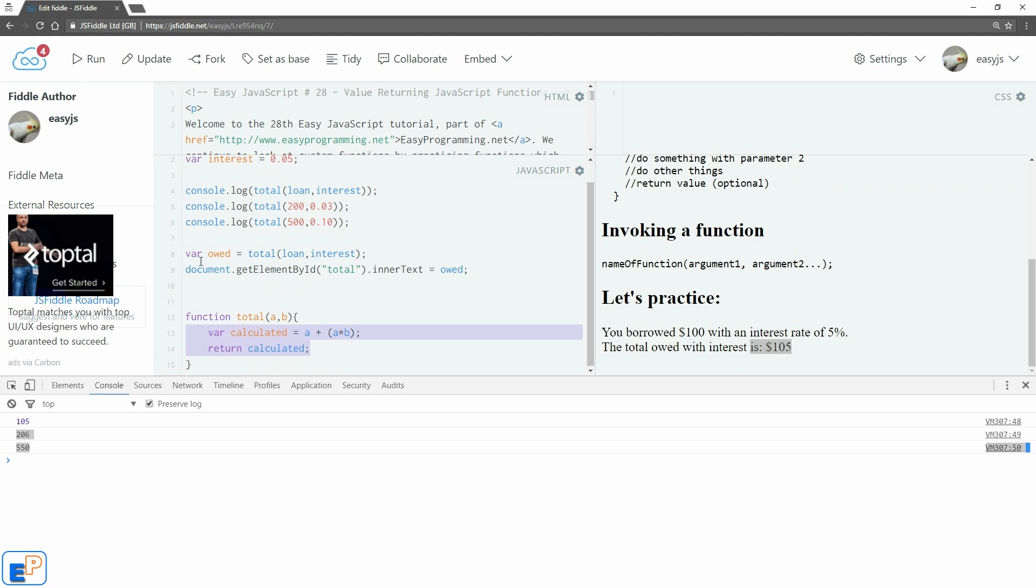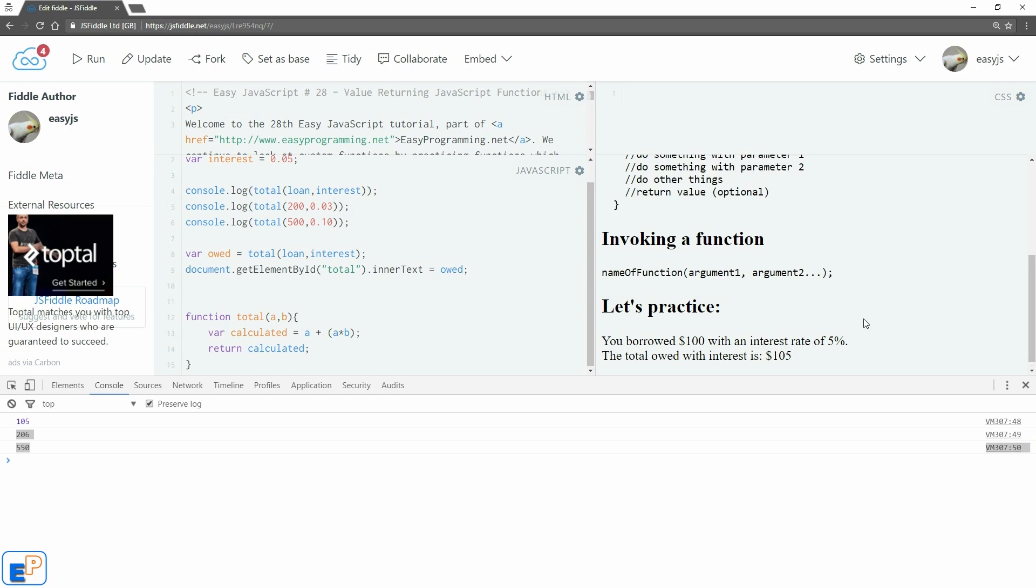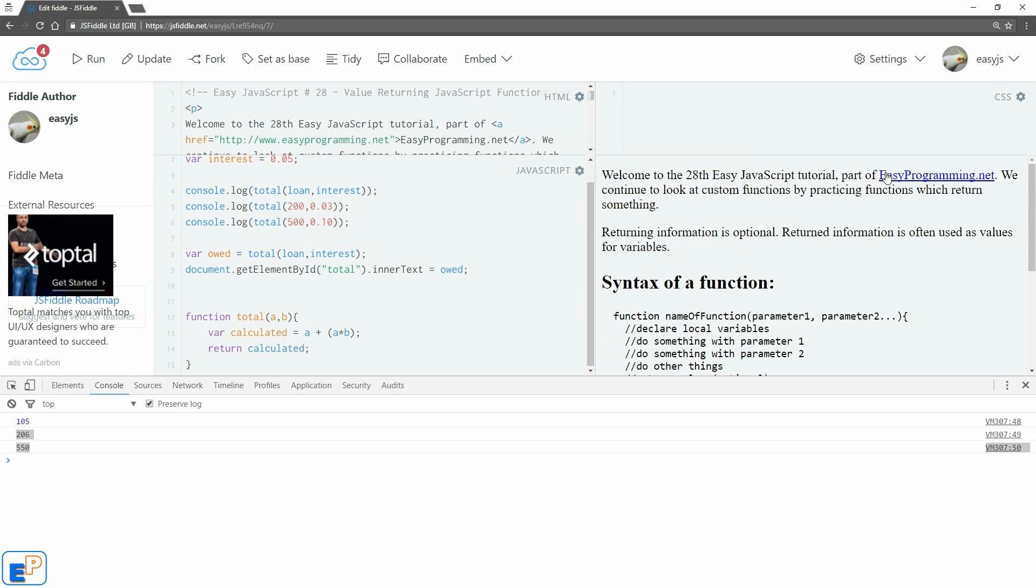Stay tuned for the next tutorial where I will be covering self-invoking functions. They're easier than it sounds. Thanks for watching. Remember to visit my website at easyprogramming.net. Have a good one.